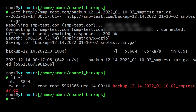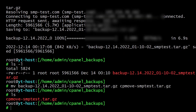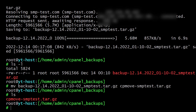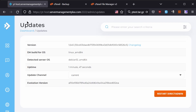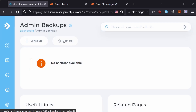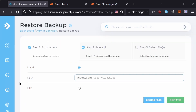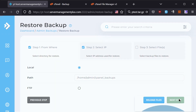Now rename this backup file to cpmove-username.tar.gz — in this case it will be cpmove-smptest.tar.gz. This is a very important step; if you don't rename it, the restore will fail. Now go back to DirectAdmin, then go to Menu > Admin Tools > Admin Backup/Transfer, and click on Restore. Put the path /home/admin/cpanel_backups, then click Next.